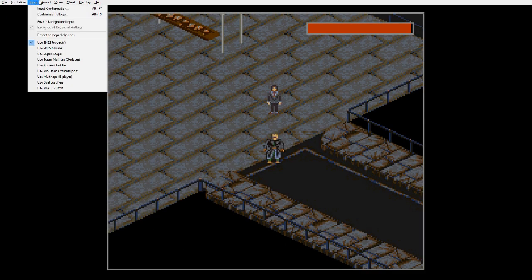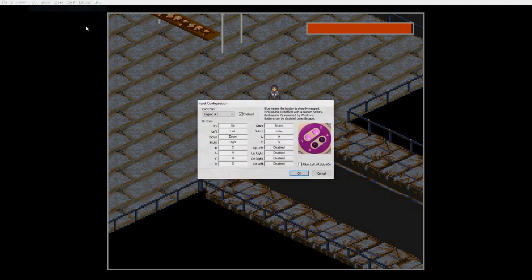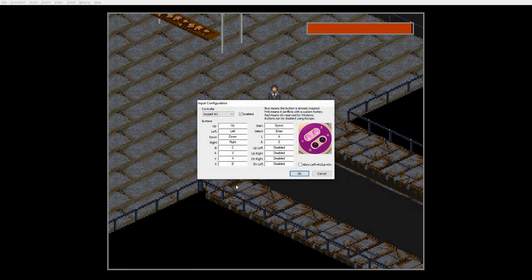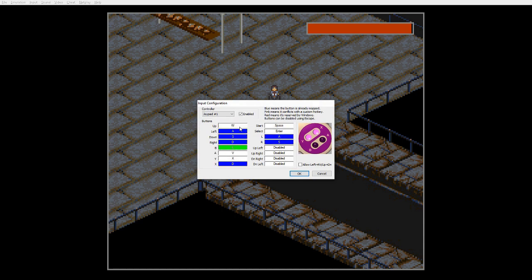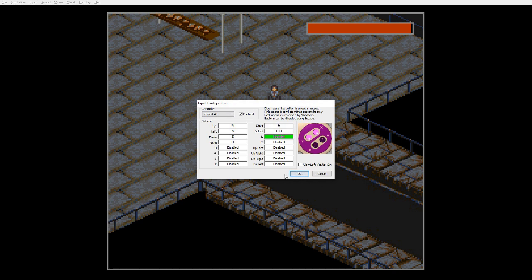Now first what I like to do is go to my input configuration here and set this to WASD. And then I just blank out these buttons because the script will take care of that for us. I like to put start as E, select as control, put however you want. This way it essentially controls like a mouse and keyboard PC game.